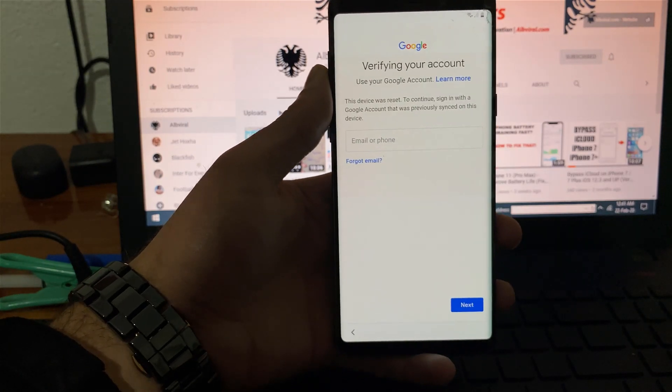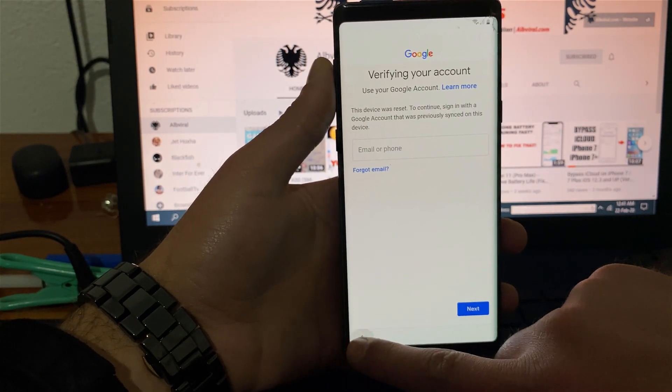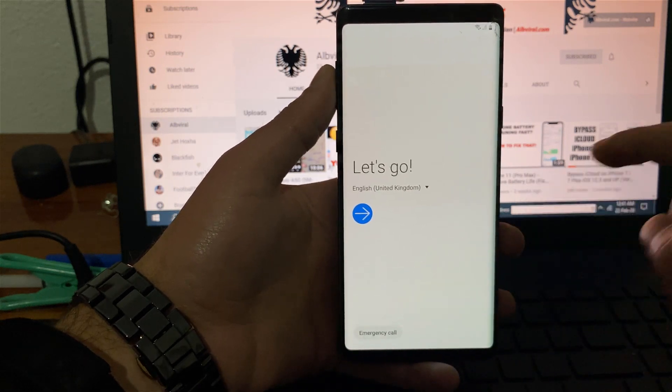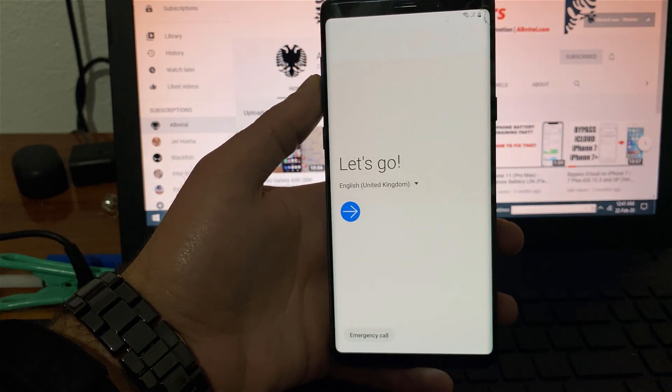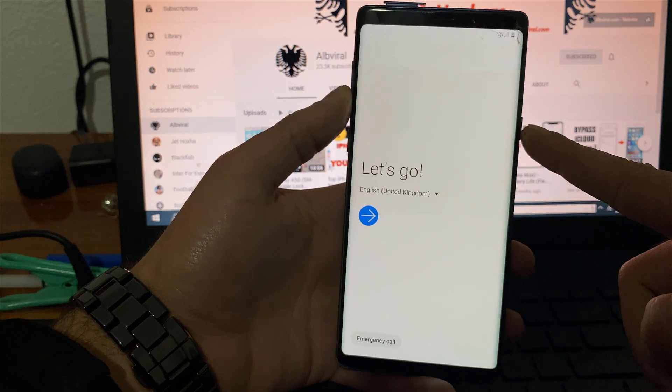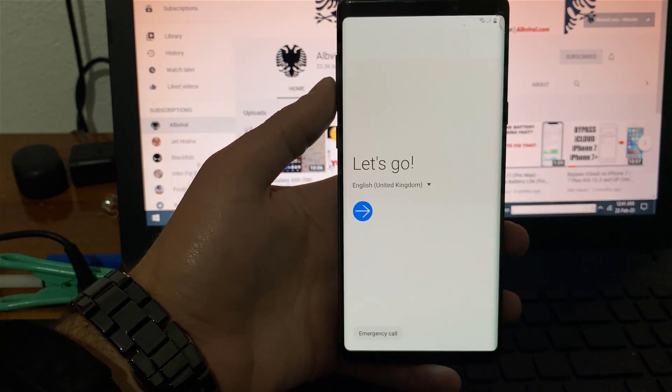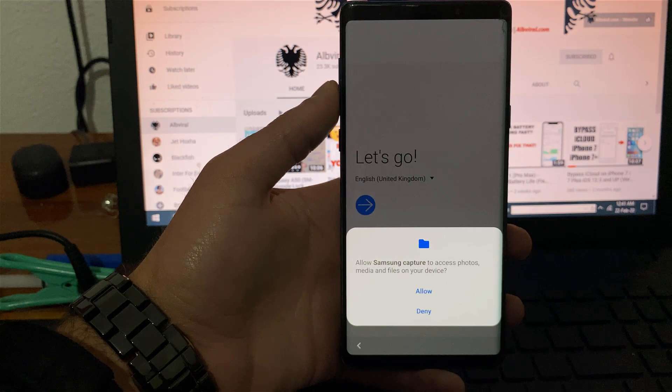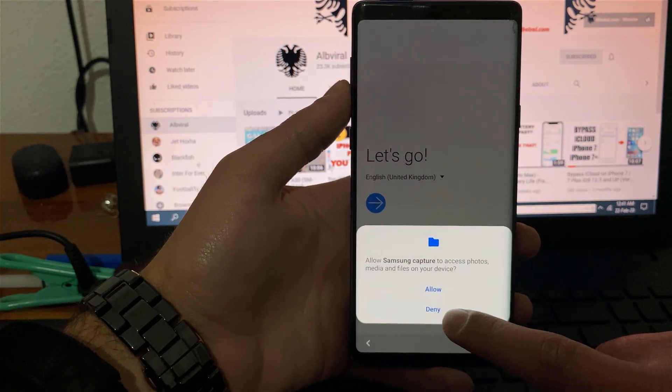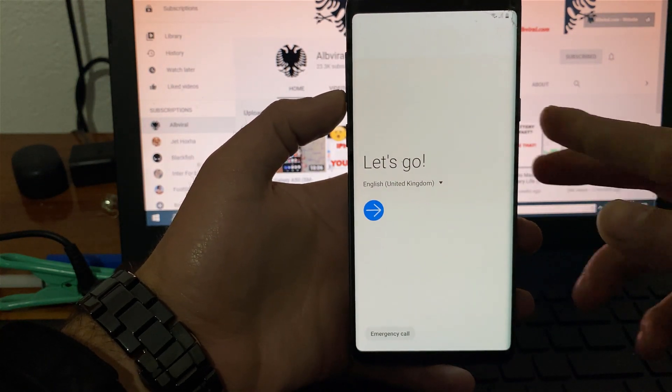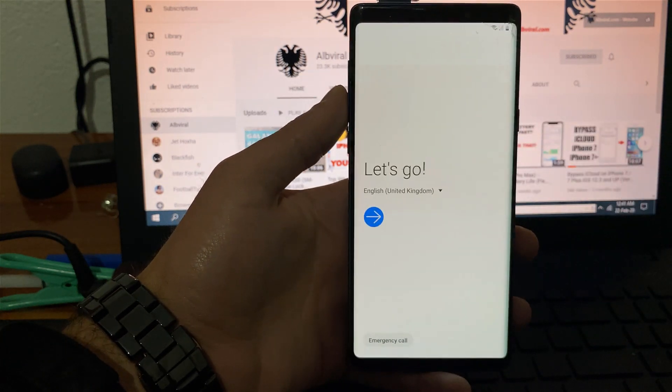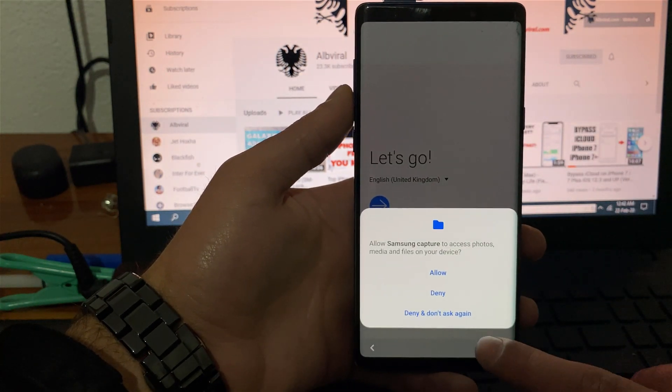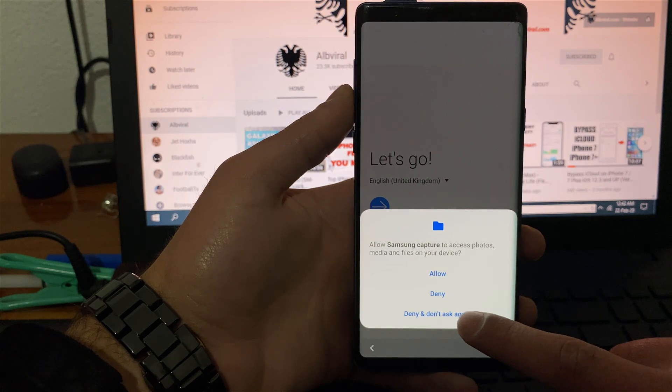Now you will need to go back all the way back to the first page and you want to take a screenshot. In my case it is with power and volume down. So press them together, it will ask you to allow Samsung capture, you need to deny. You need to do it one more time, power and volume down. Again you need to deny and don't ask again.